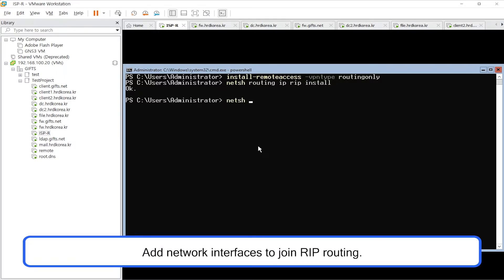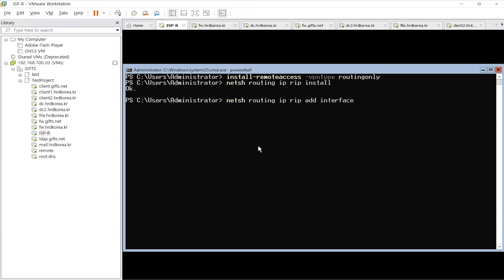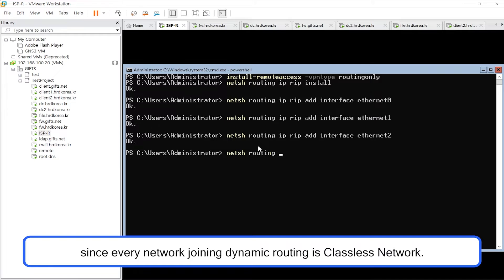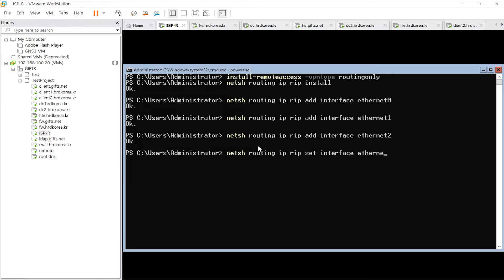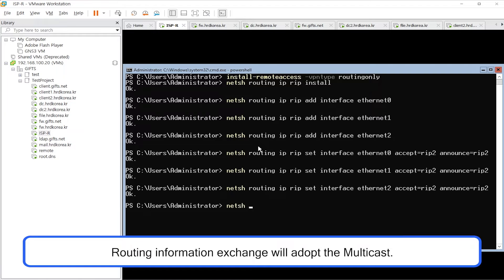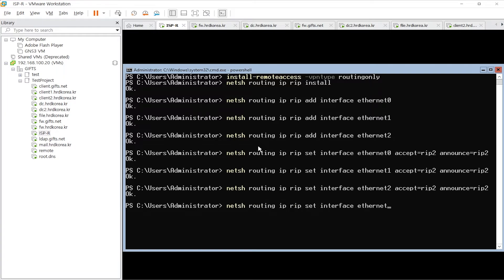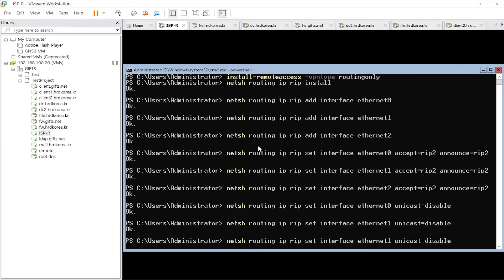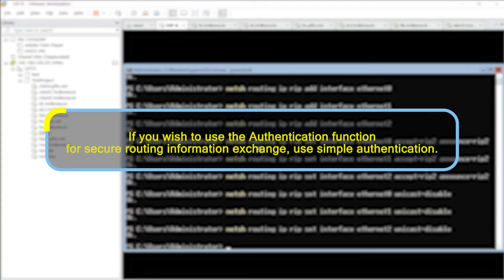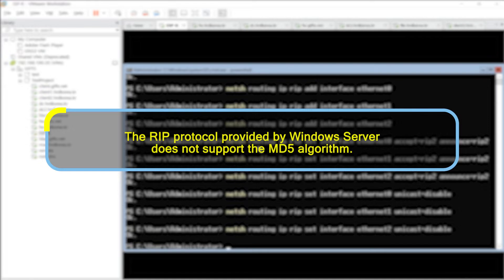Add network interfaces to join RIP routing. Use RIP version 2, since every network joining dynamic routing is a classless network. Routing information exchange will use multicast. Check the routing configuration status. If you wish to use the authentication function for secure routing information exchange, use simple authentication. Note that the RIP protocol provided by the Windows server does not support the MD5 algorithm.